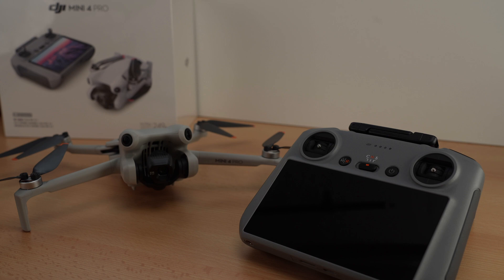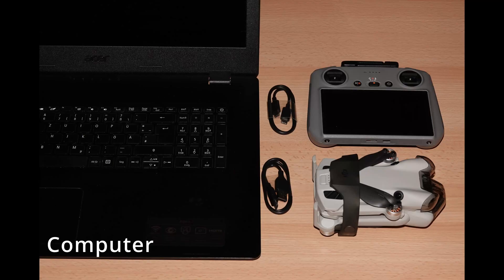Let's start and see how it works for the Mini 4 Pro. You just need a computer, the original DJI USB-C cable,